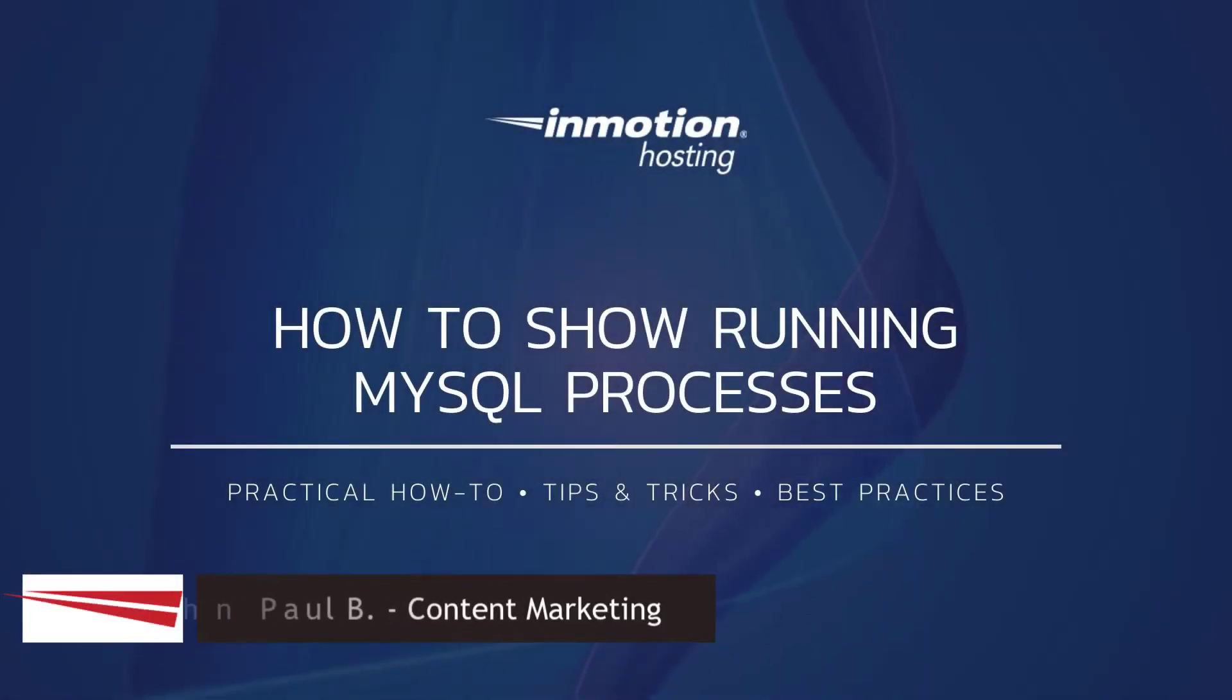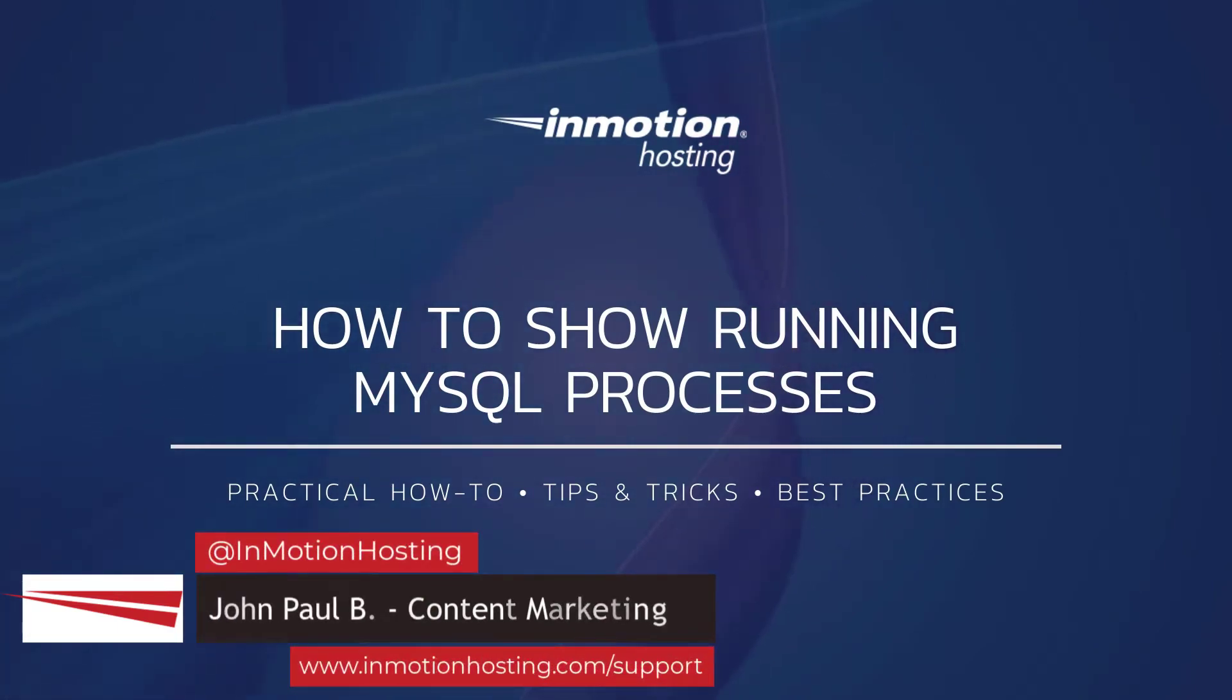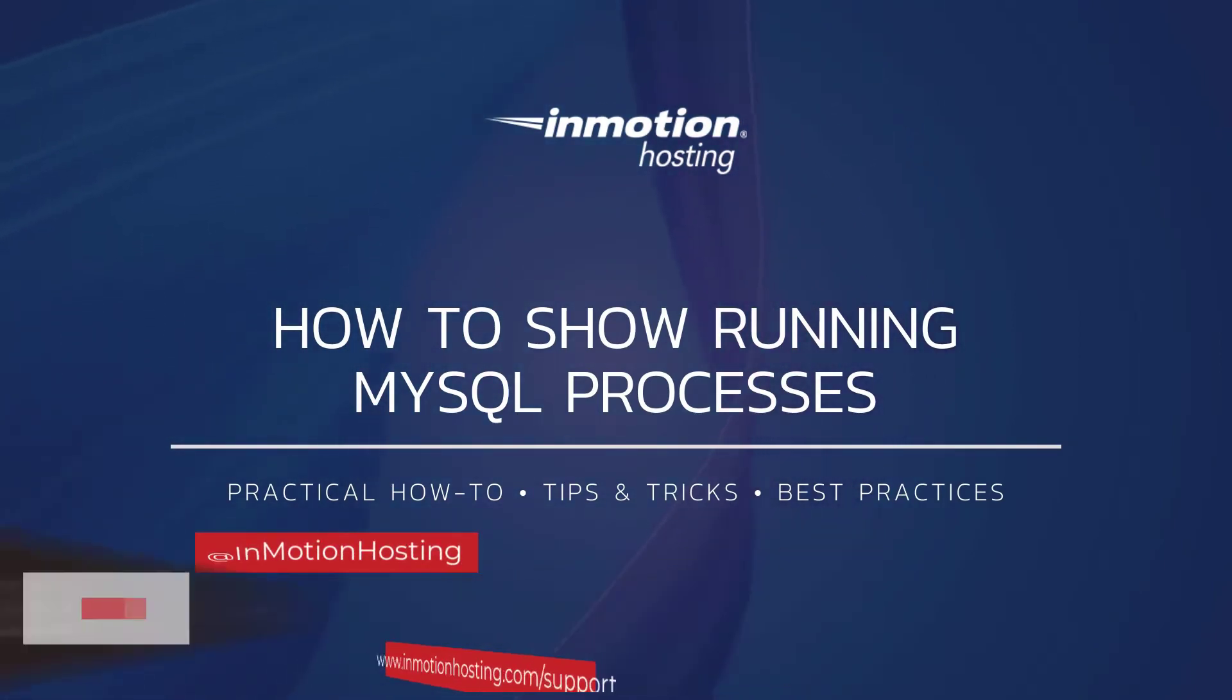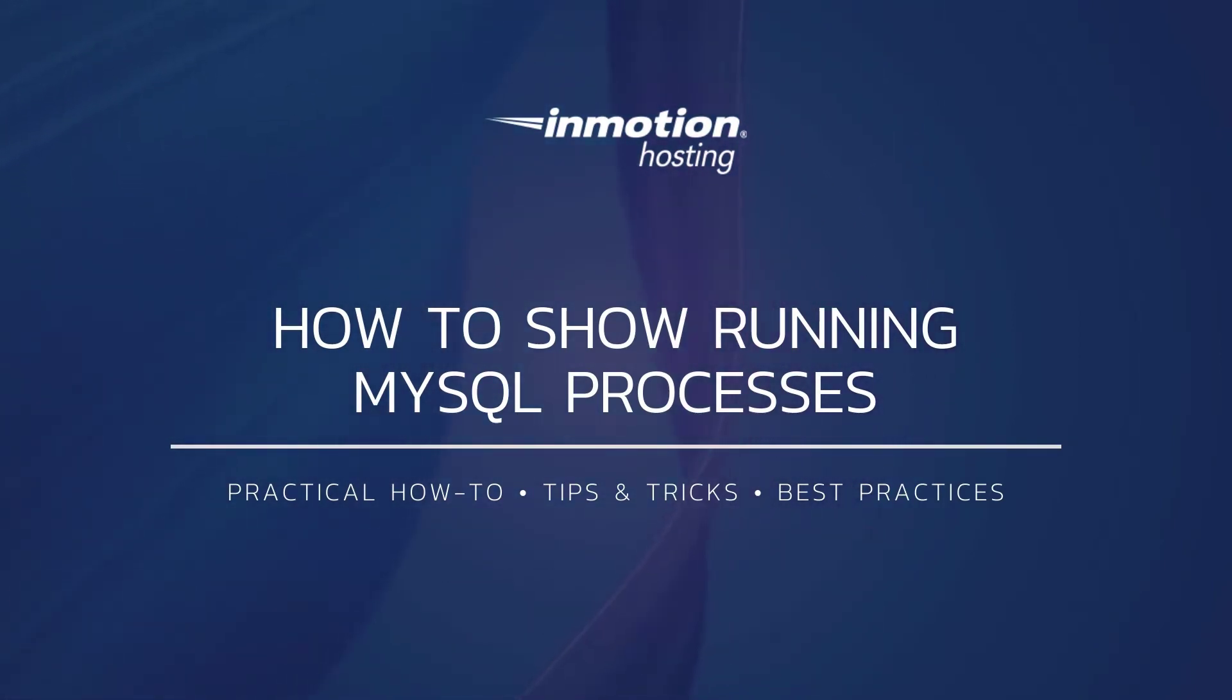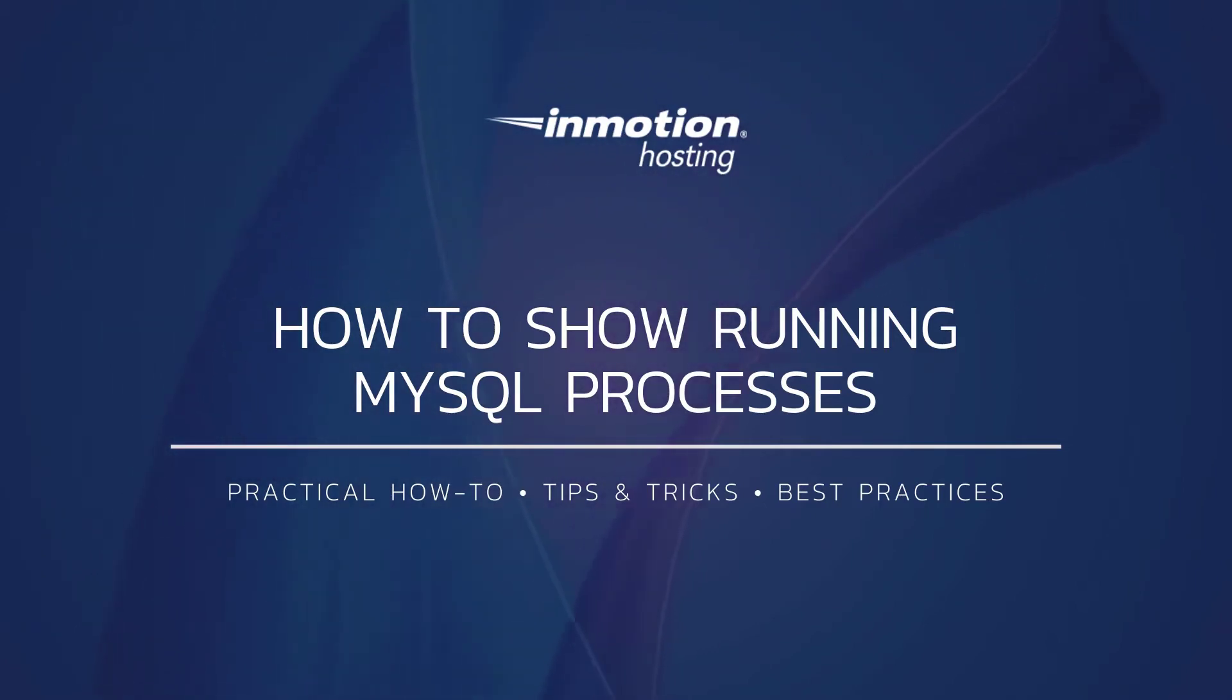Hi everyone, this is John Paul from InMotion Hosting and thank you for joining us for another video in our database series. Today I'm going to cover how to show running MySQL processes in WHM and cPanel. This can be a good way to identify long-running queries on your server.